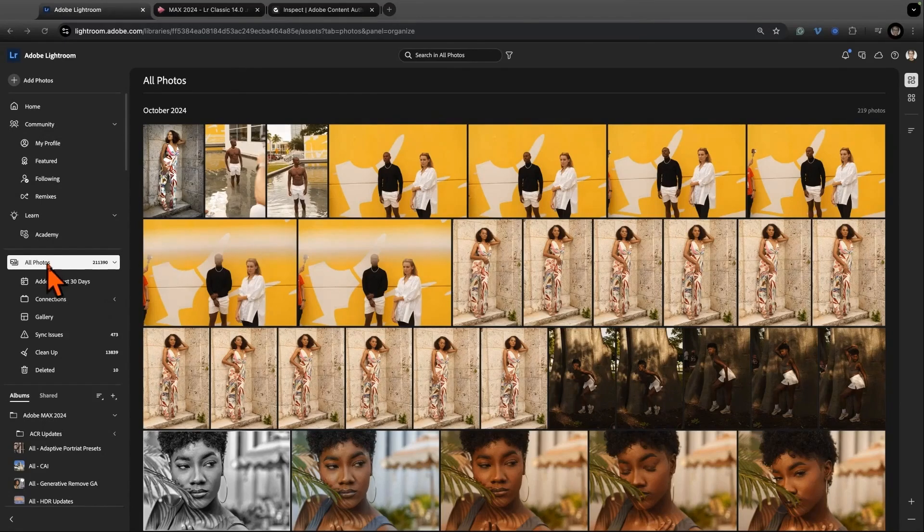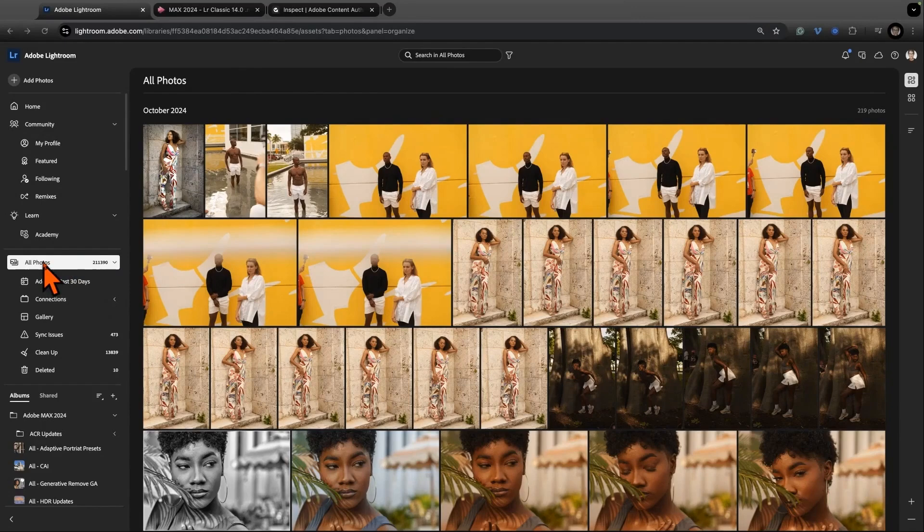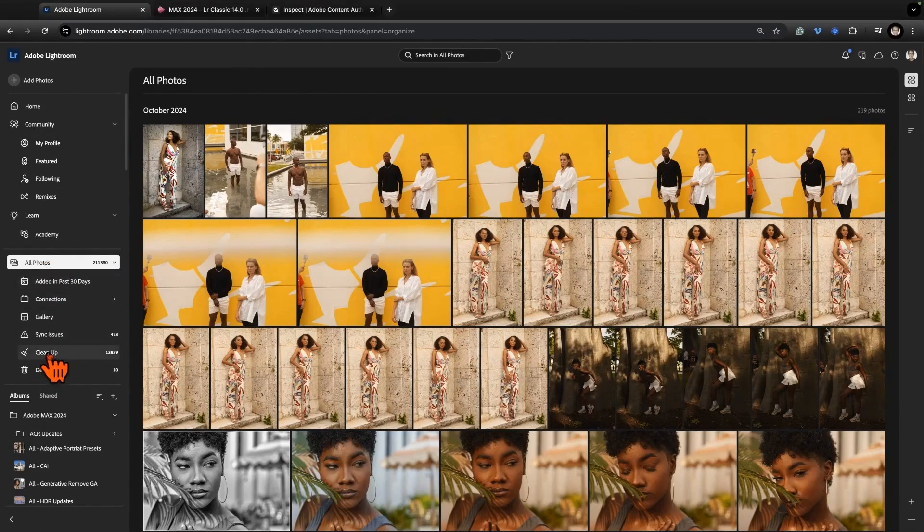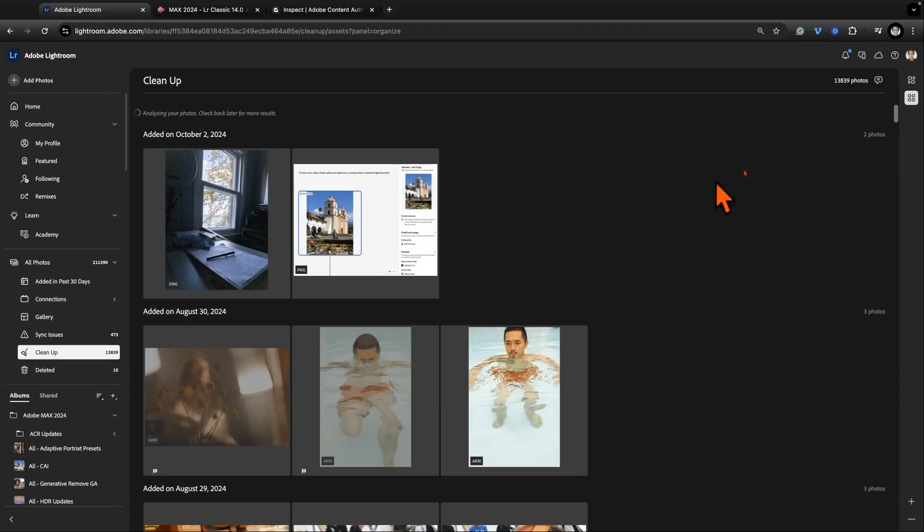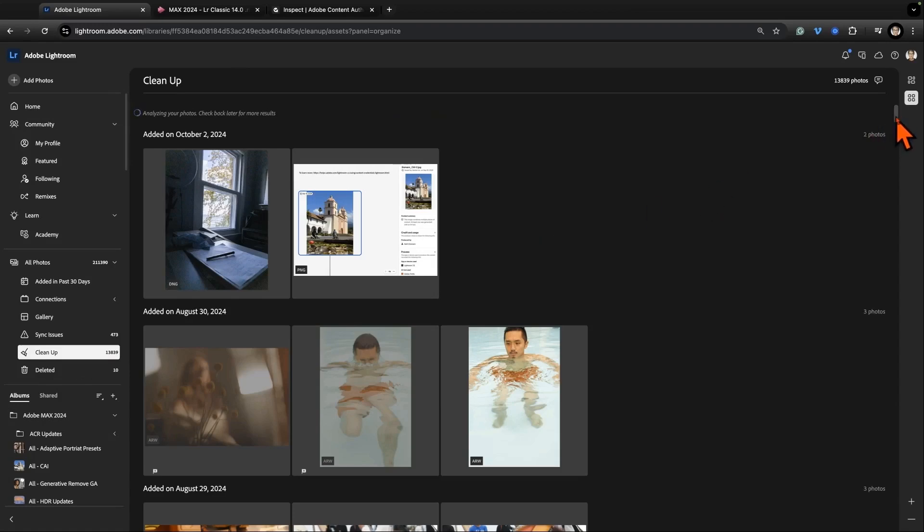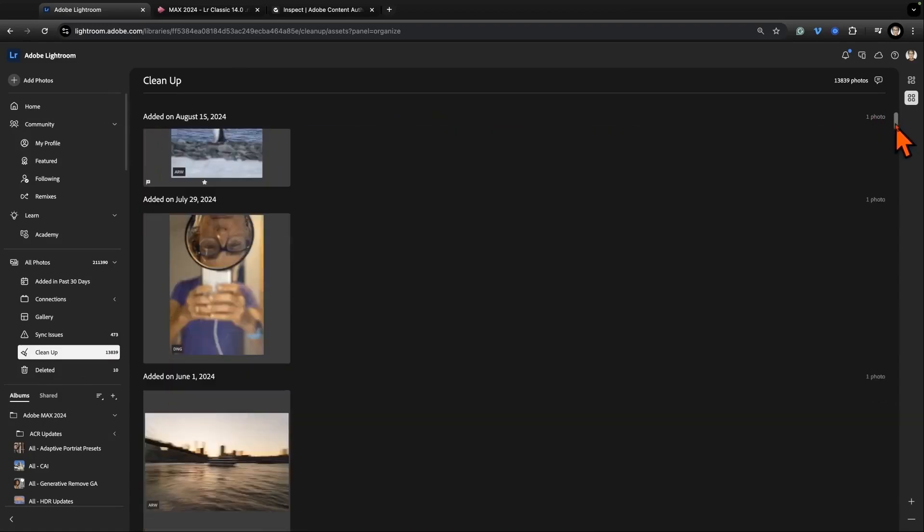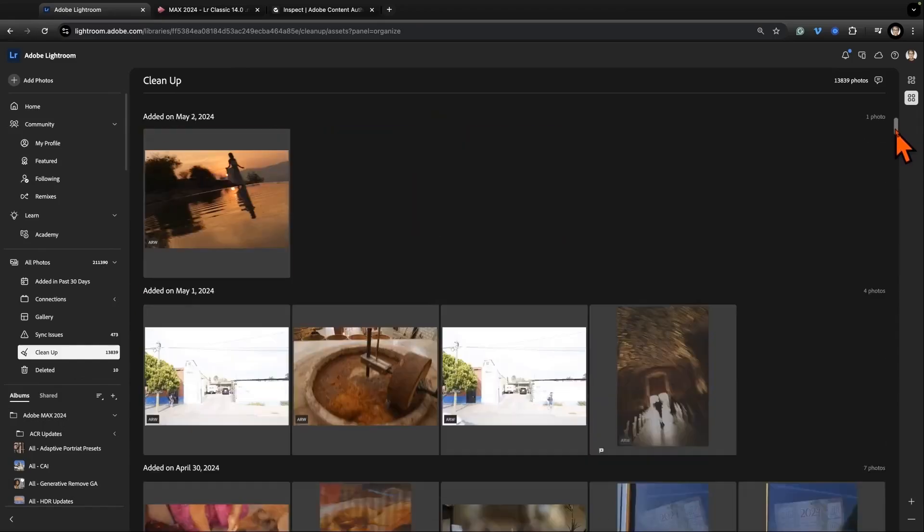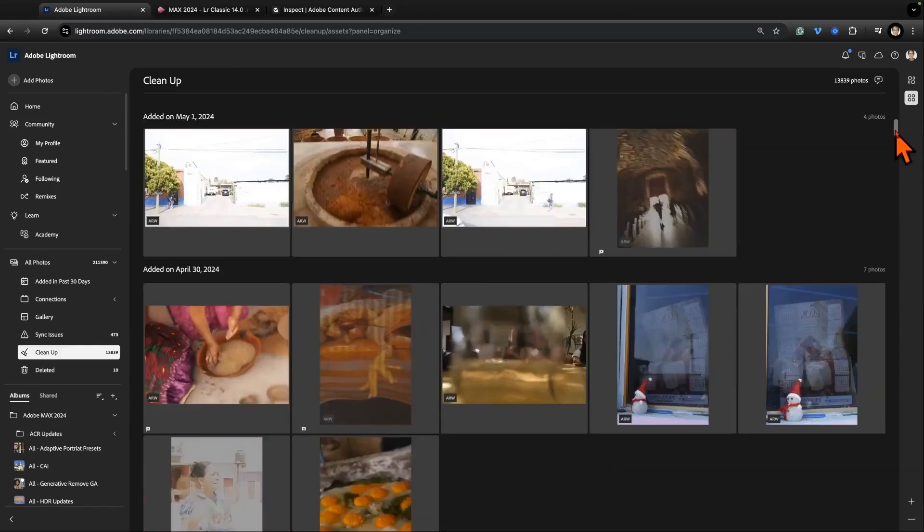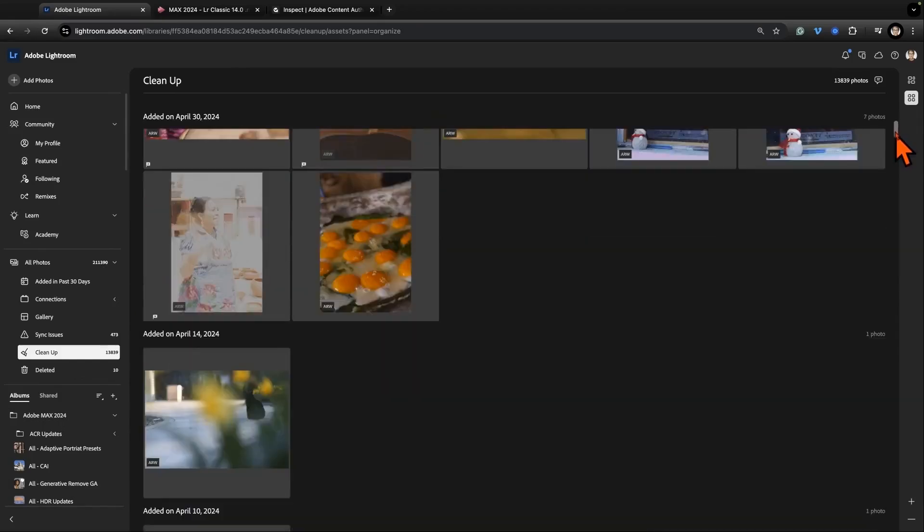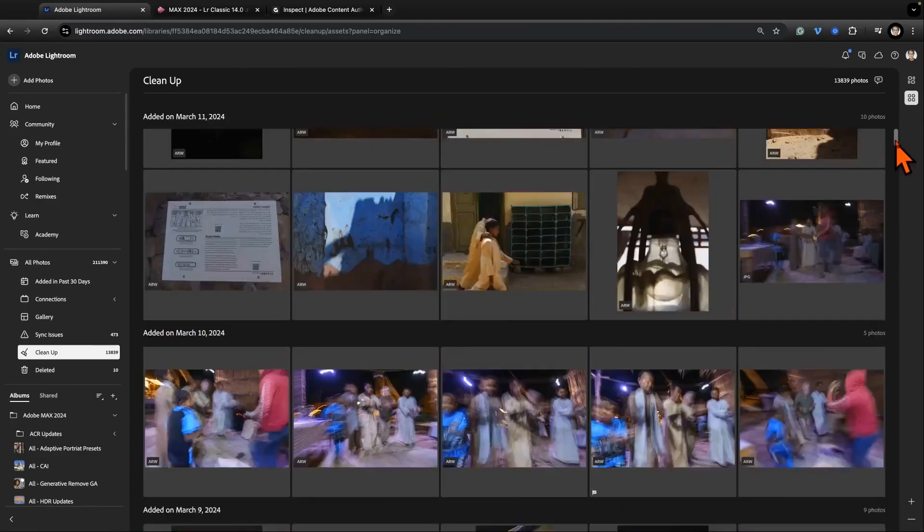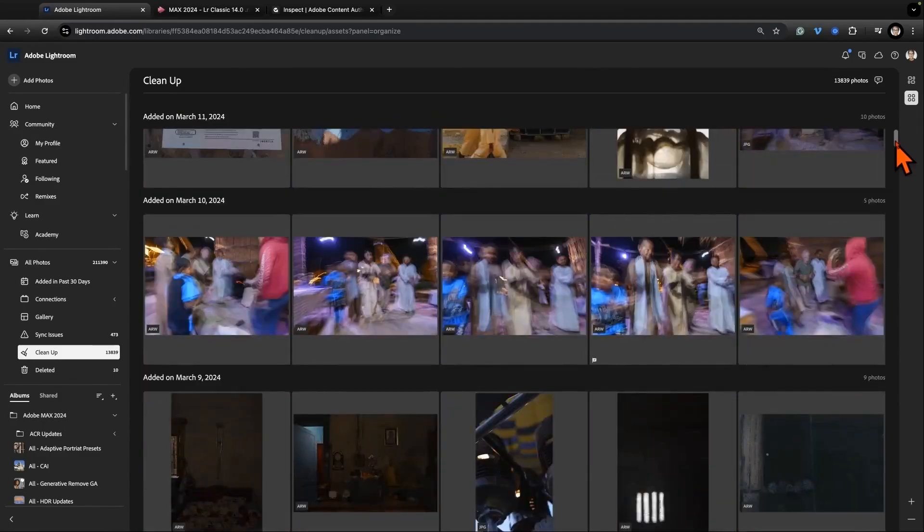There's something unique in Lightroom Web. If I come to All Photos and I click Clean Up, oh boy - Adobe Lightroom has decided that almost 14,000 of my pictures aren't that good and I'm like 'who are you to judge me?' But there's a lot of blurry photos, there's screen captures.